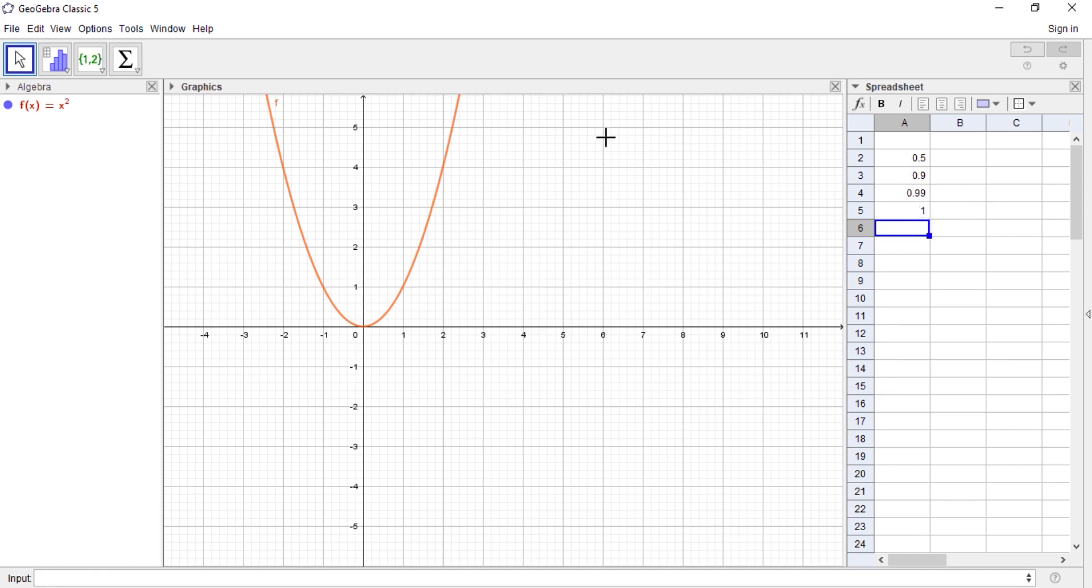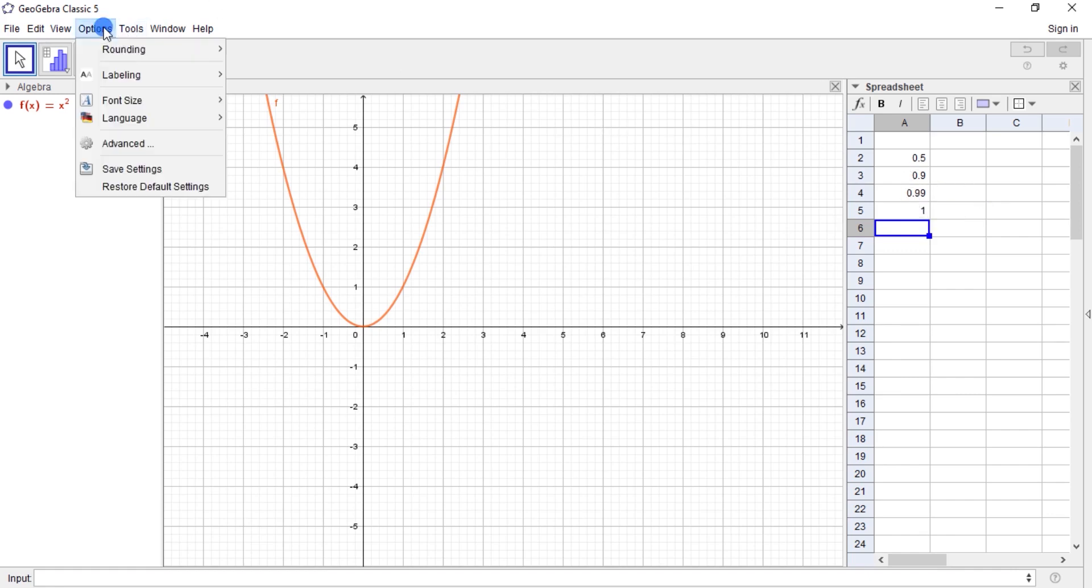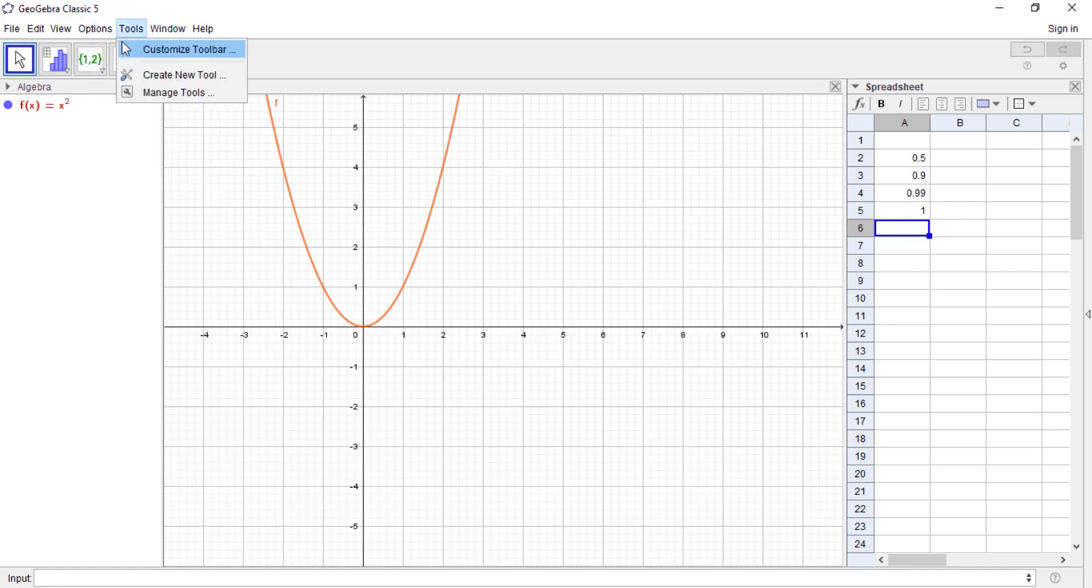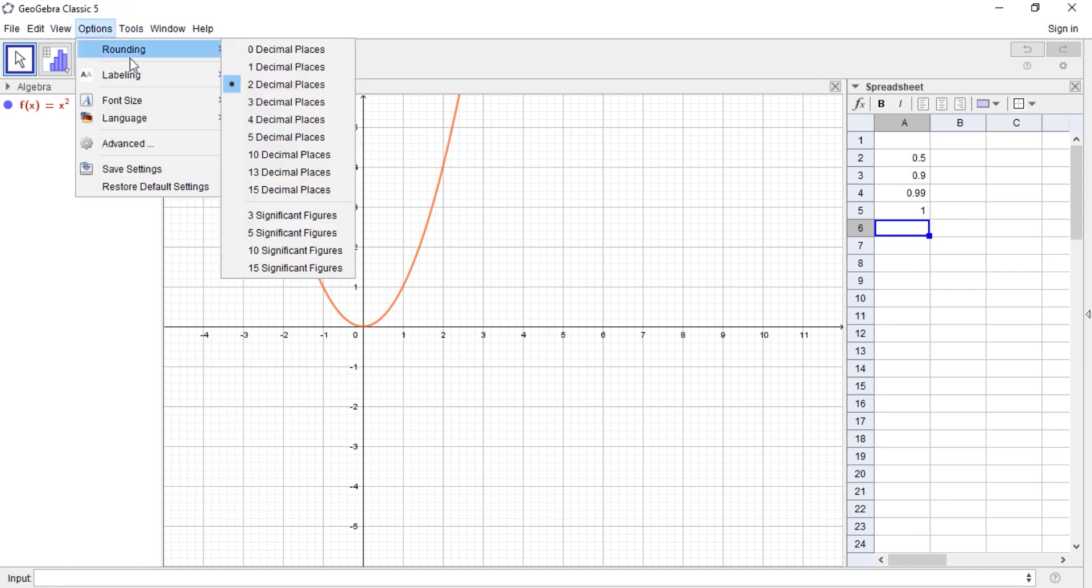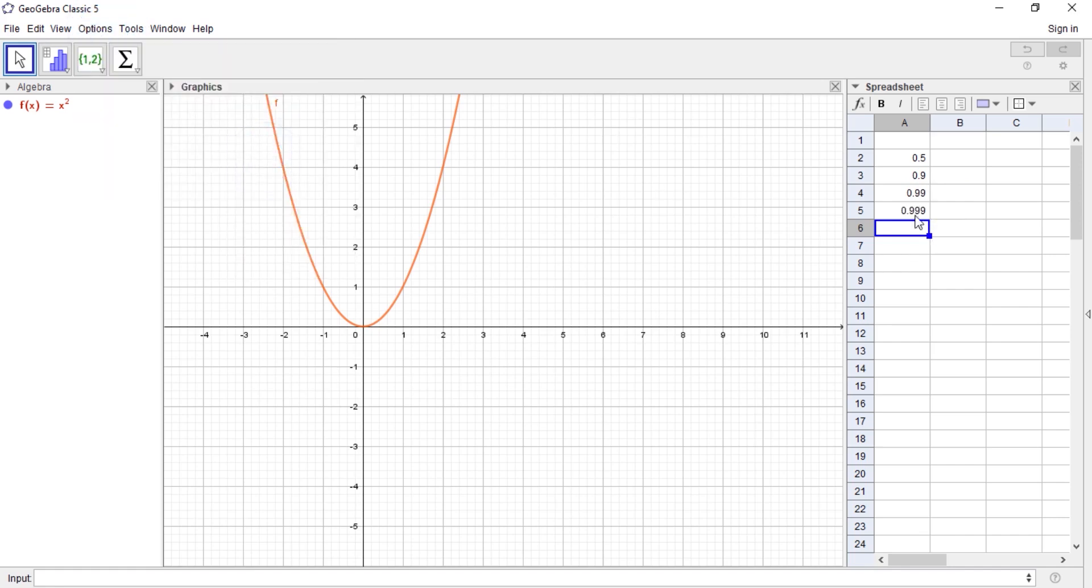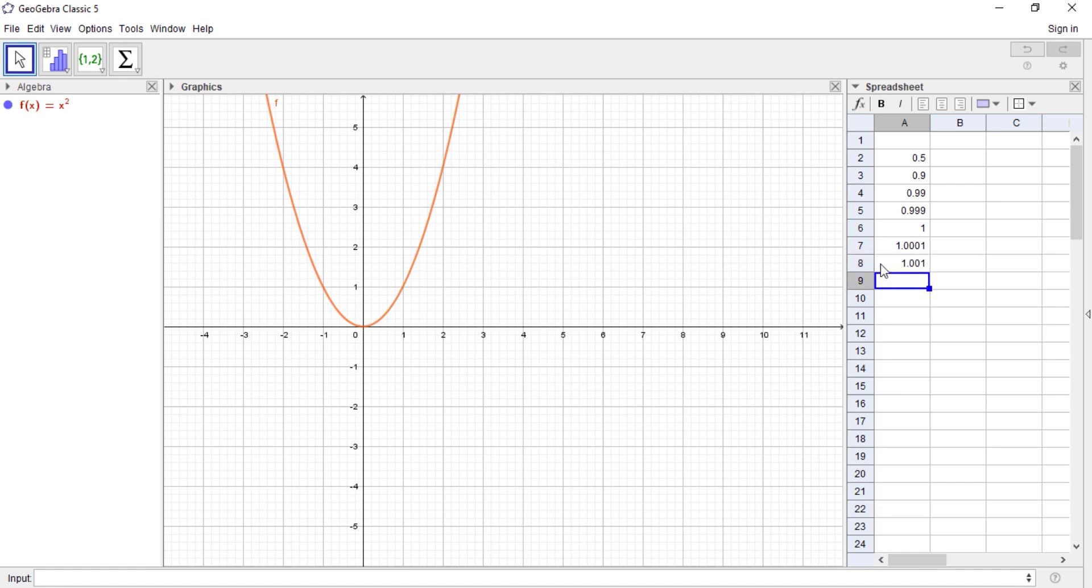The best thing to do is go to Options and go to Rounding, and you can select it. You can see here that it appears. Then we have 1 itself, 1.01, and let's see, 1.1, 1.5. These are my eight values.